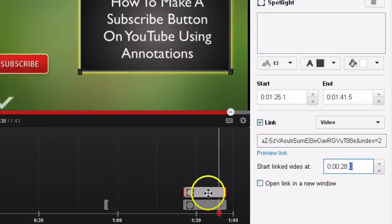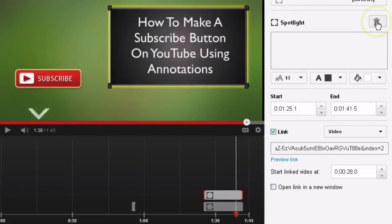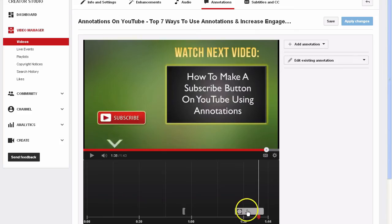Now if you made a mistake, you can simply highlight the annotation and just click the trash box and it will trash it.